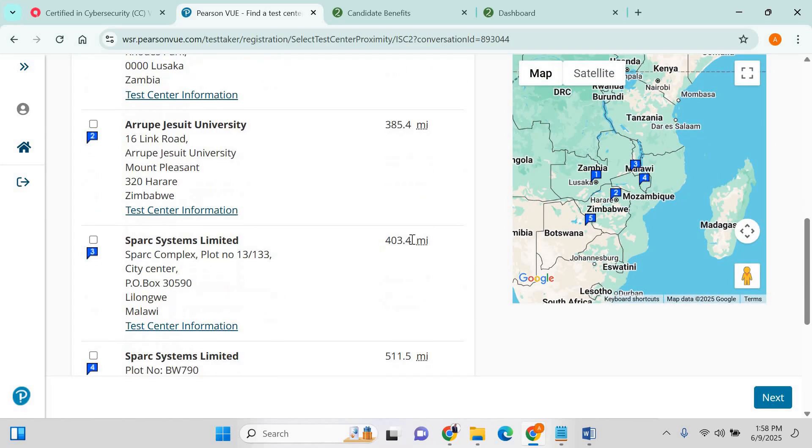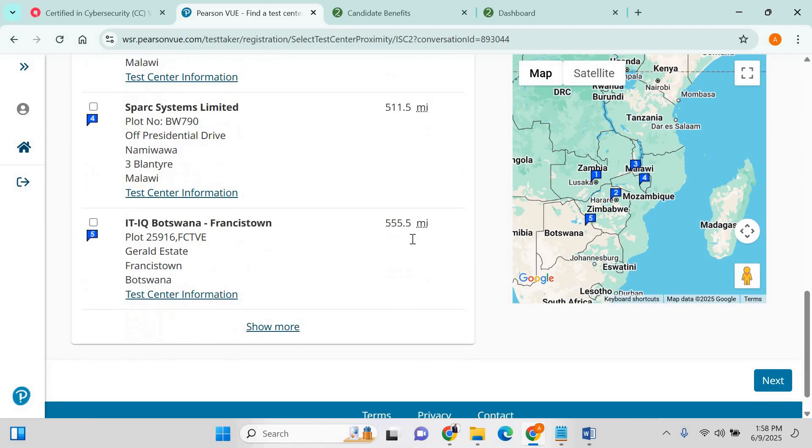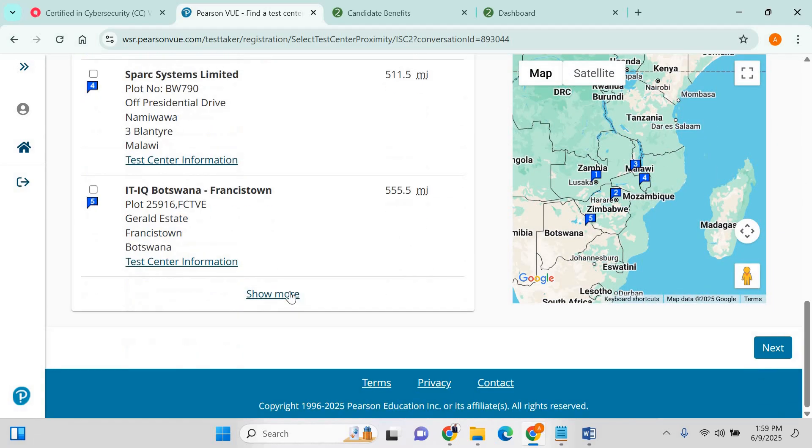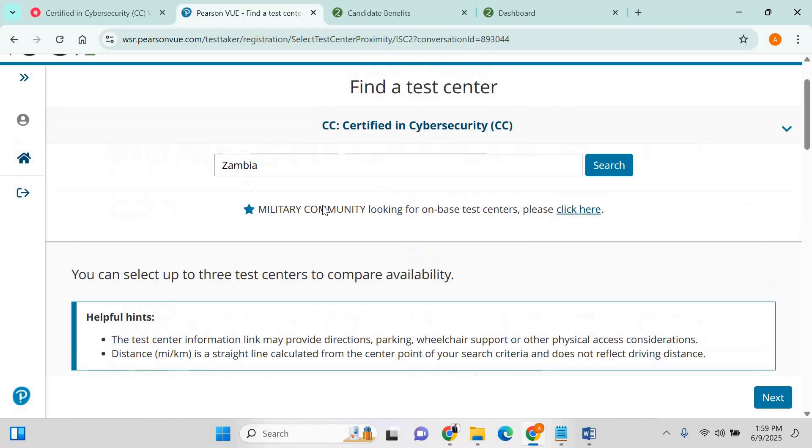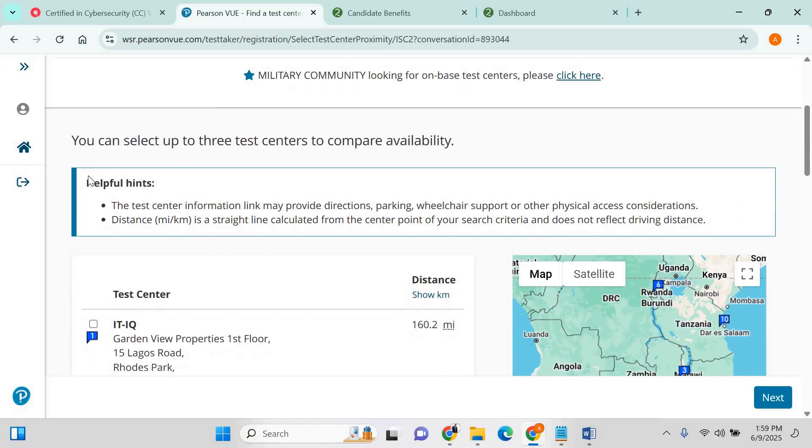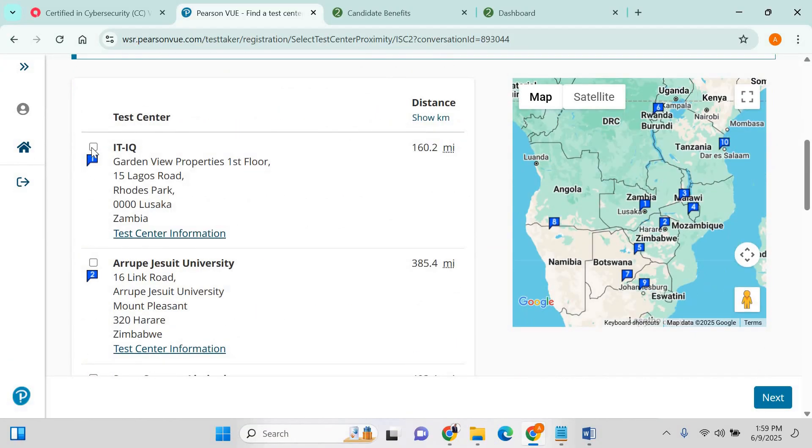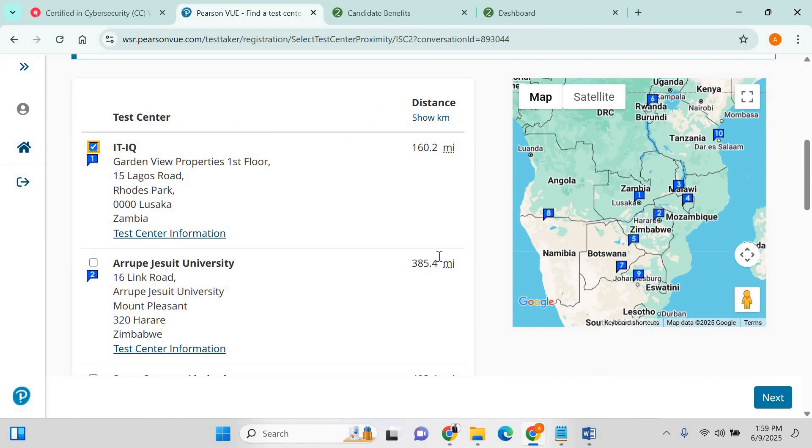I'll choose, it should show more if you wanted. There's so many of them. For now, that's the first one, for example, which is that one. Click on next.